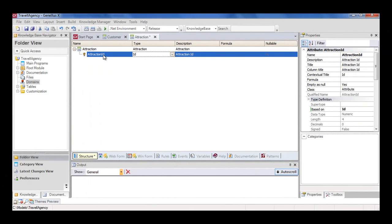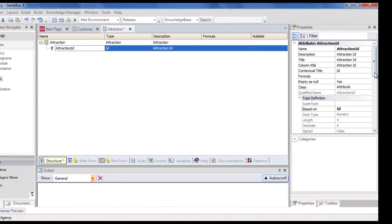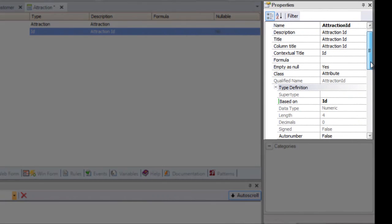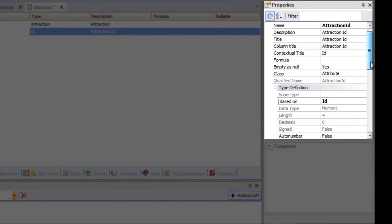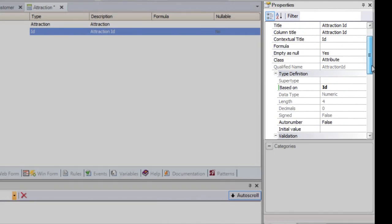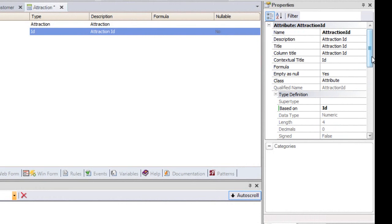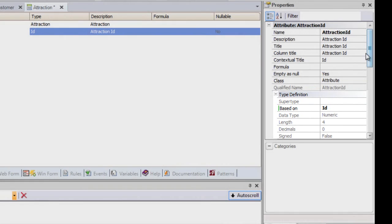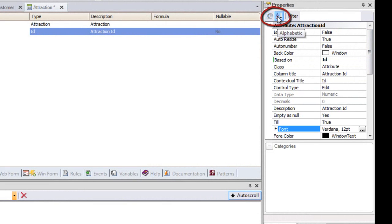Let's take a look at the properties of the Attraction ID attribute. If we're positioned on the Attraction ID attribute and press F4, this window will display several settings made for this attribute and will allow us to change them. We can see that it's based on the ID domain, and for this reason, it's a four digit numeric value.